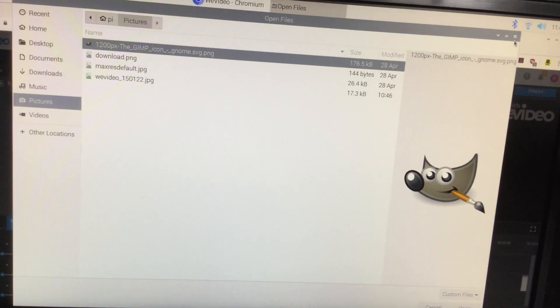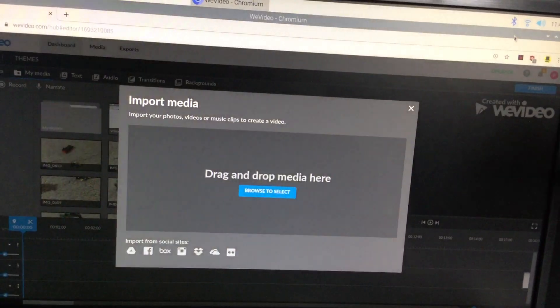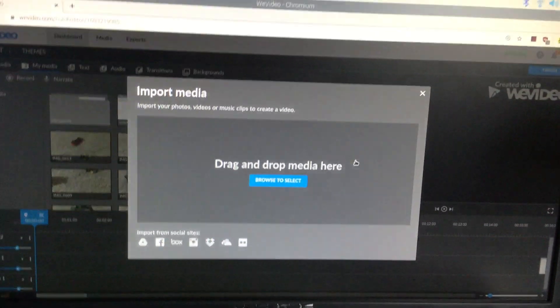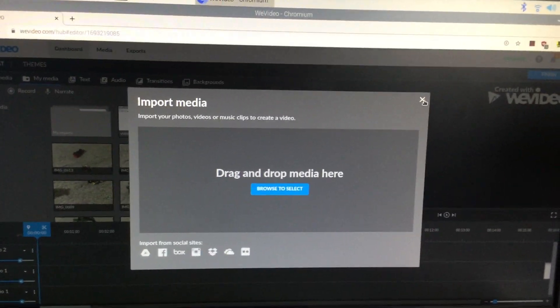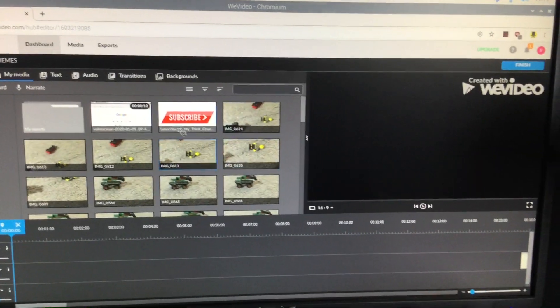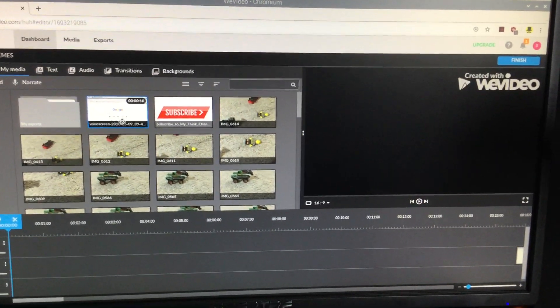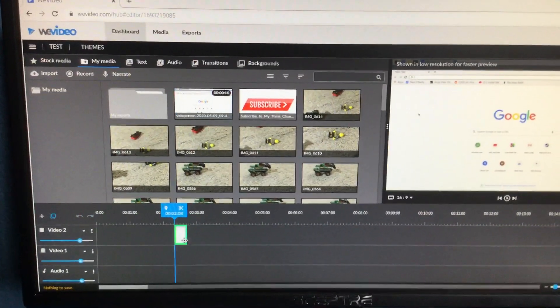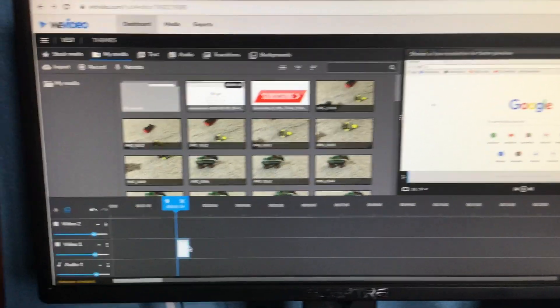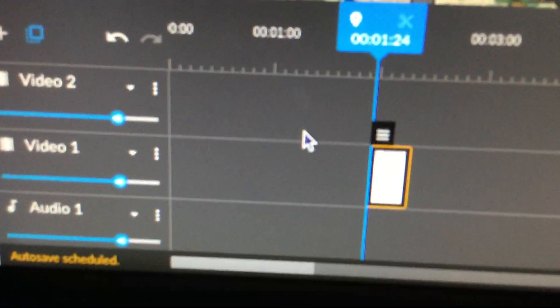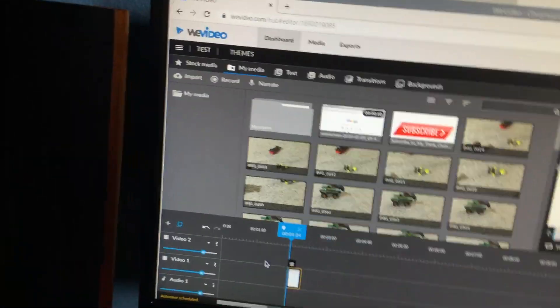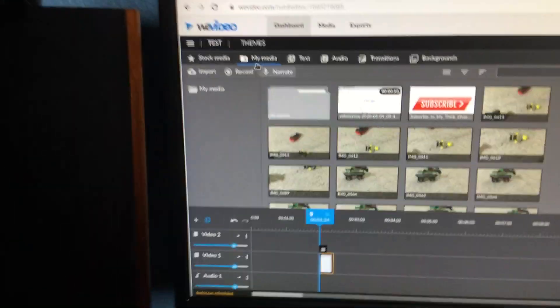Once you've done that, your media will load here. You can drag and drop it into whichever video track you want. You've got two video tracks.